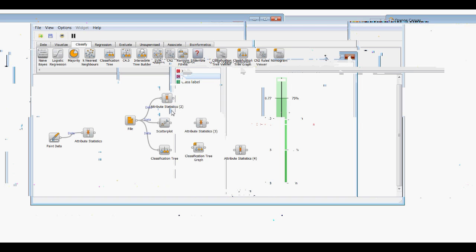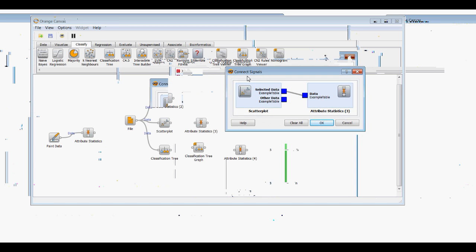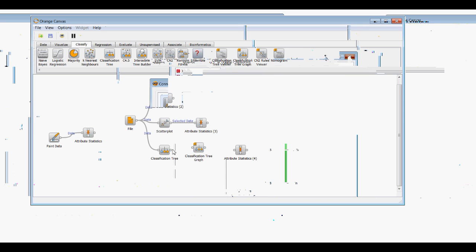The Scatter Plot data is going to select out some important information. When we connect these we get a Connect Signals box. What we want is to take the selected data from the Scatter Plot directly to Attribute Statistics. Then the Classification Tree will go to a graph, and that graph will go to Attribute Statistics.